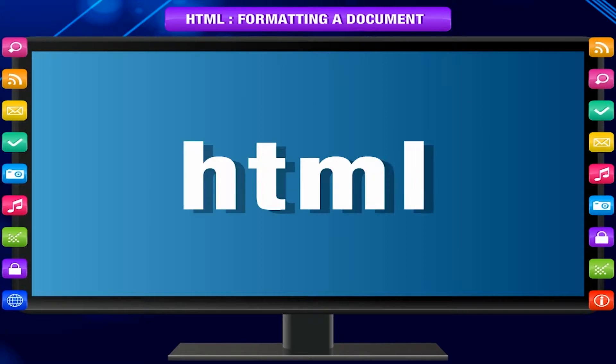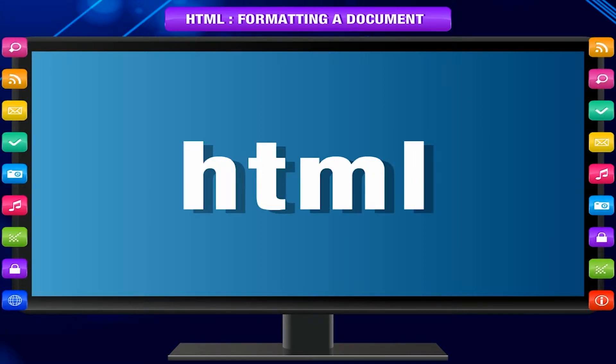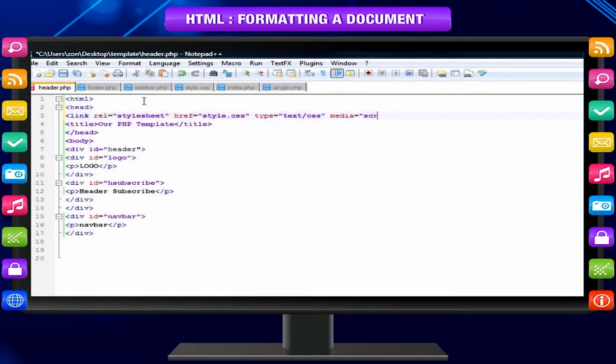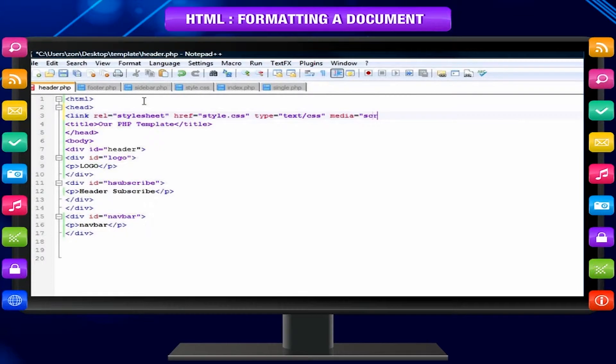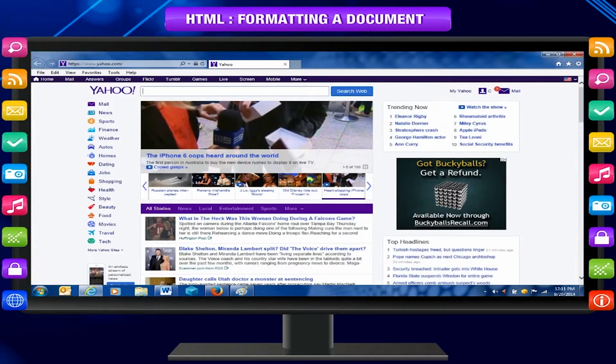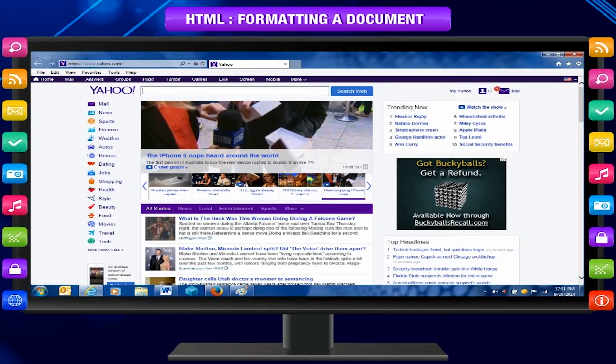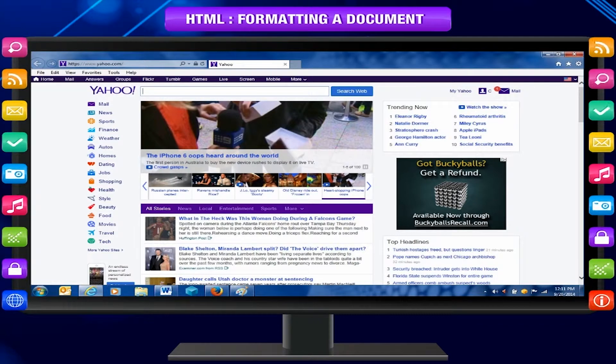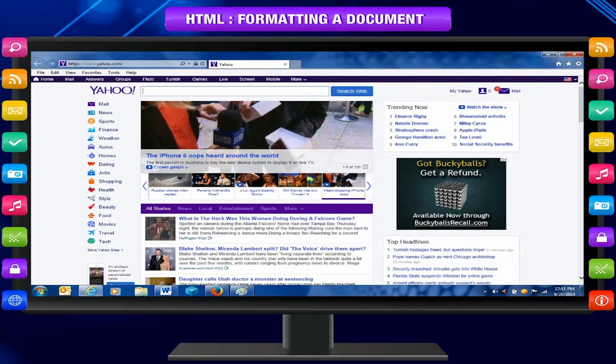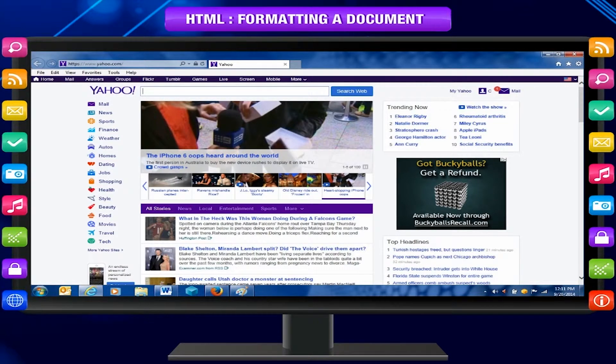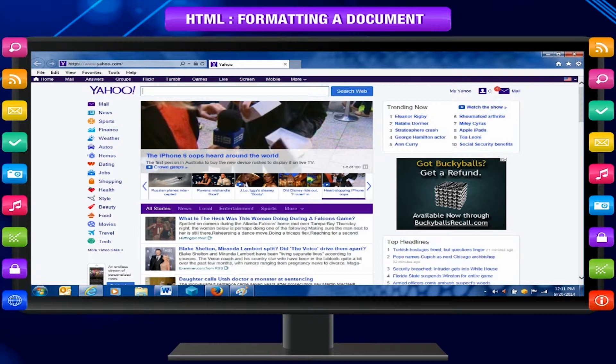You have already been introduced to HTML and you created simple web pages using HTML. Look at a few websites on the internet. They do not have just plain text.